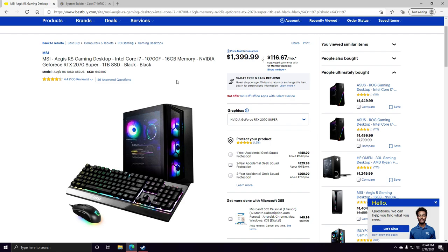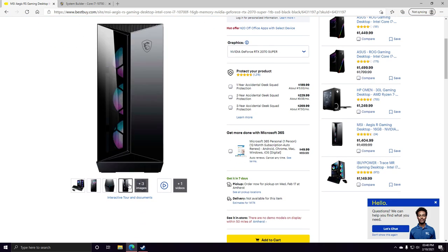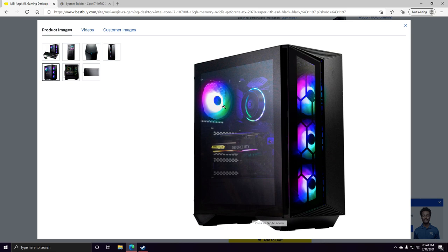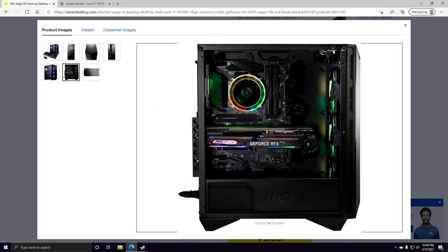They're usually clocked pretty well for what the CPU can handle with a stock fan, but this one actually comes with an aftermarket fan, which is pretty neat. And it does advertise coming with an RGB MSI graphics card, which that one is so expensive. But even if it didn't come with that graphics card and it came with a 2070 Super just regular MSI Ventus, it would still be really solid.